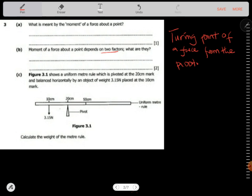The first factor is the magnitude of the force. The second factor is the distance from the pivot.